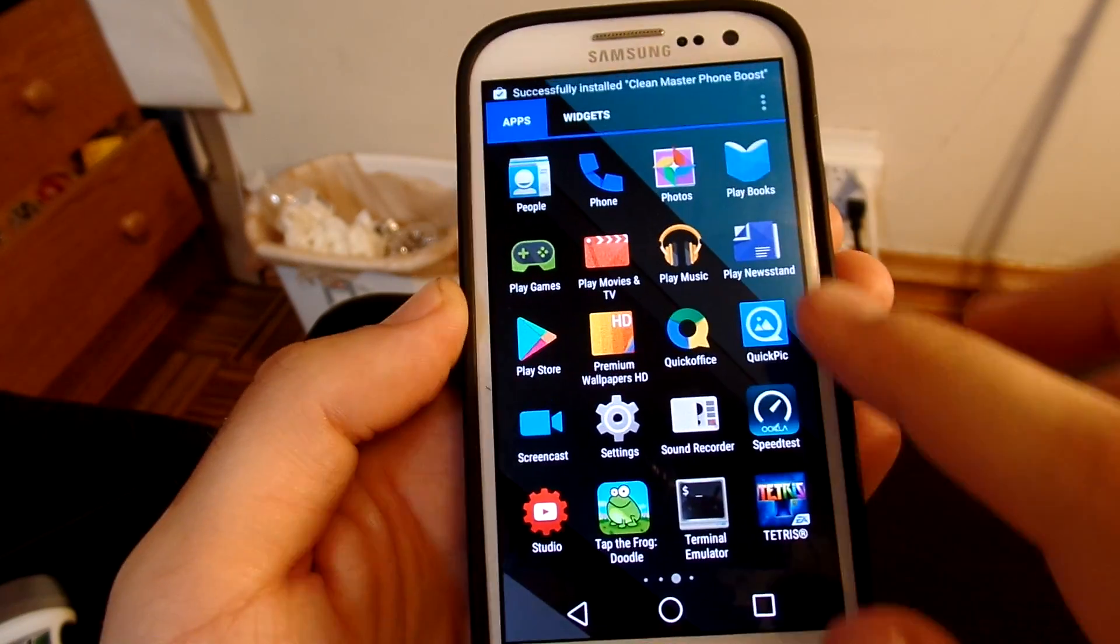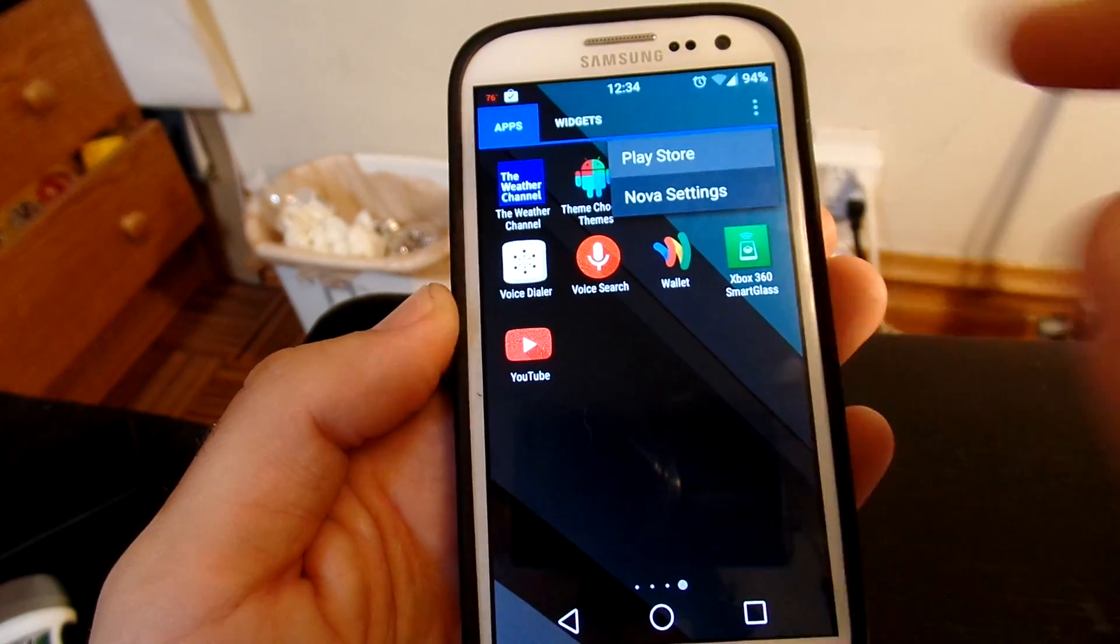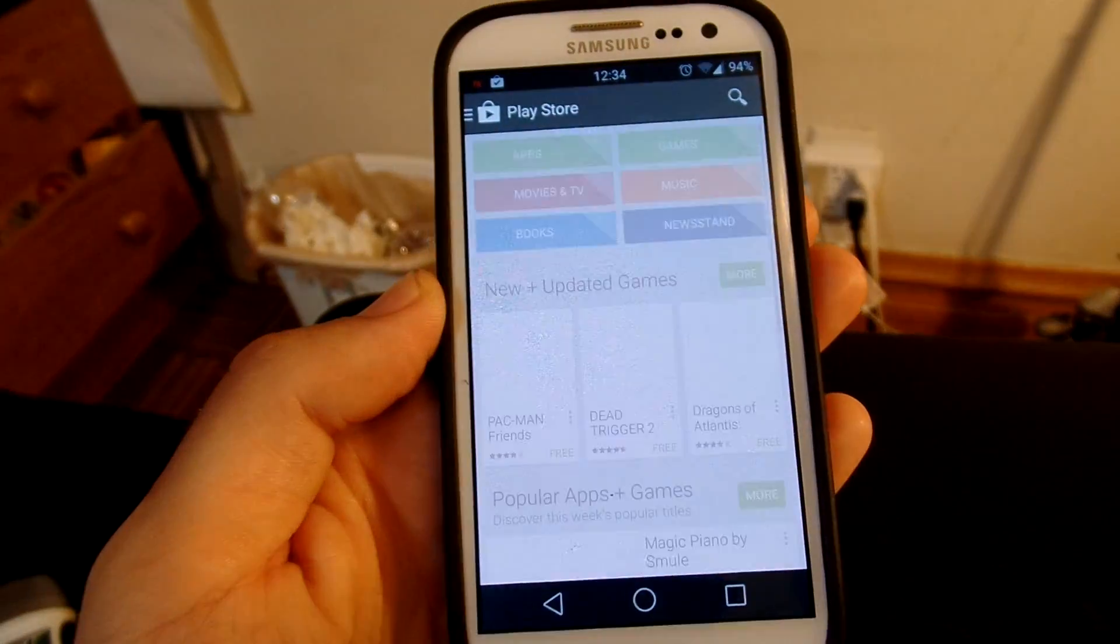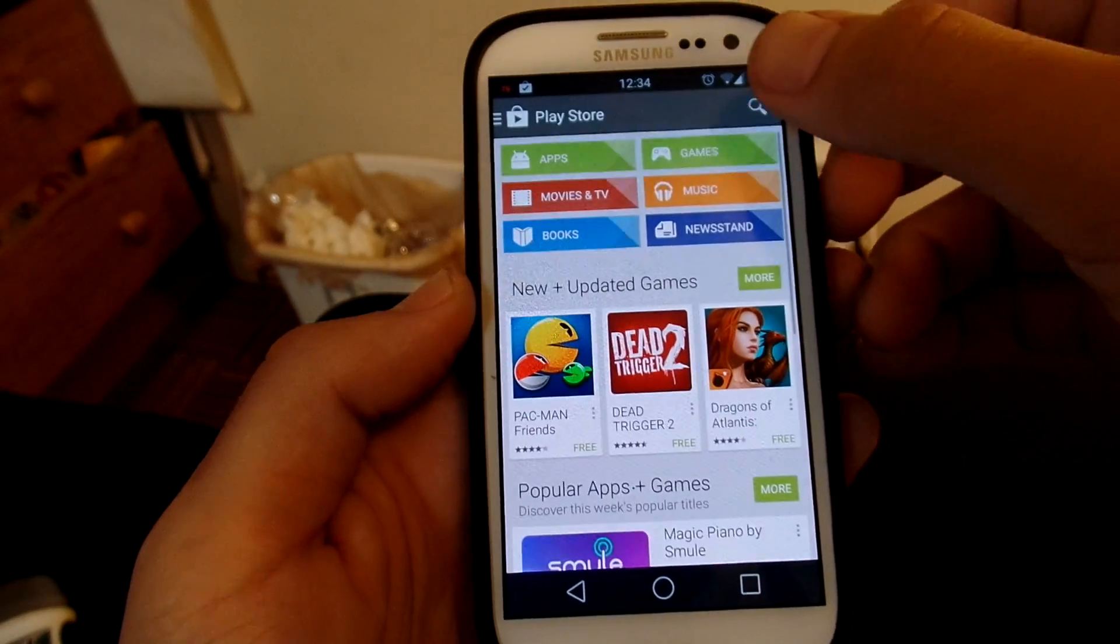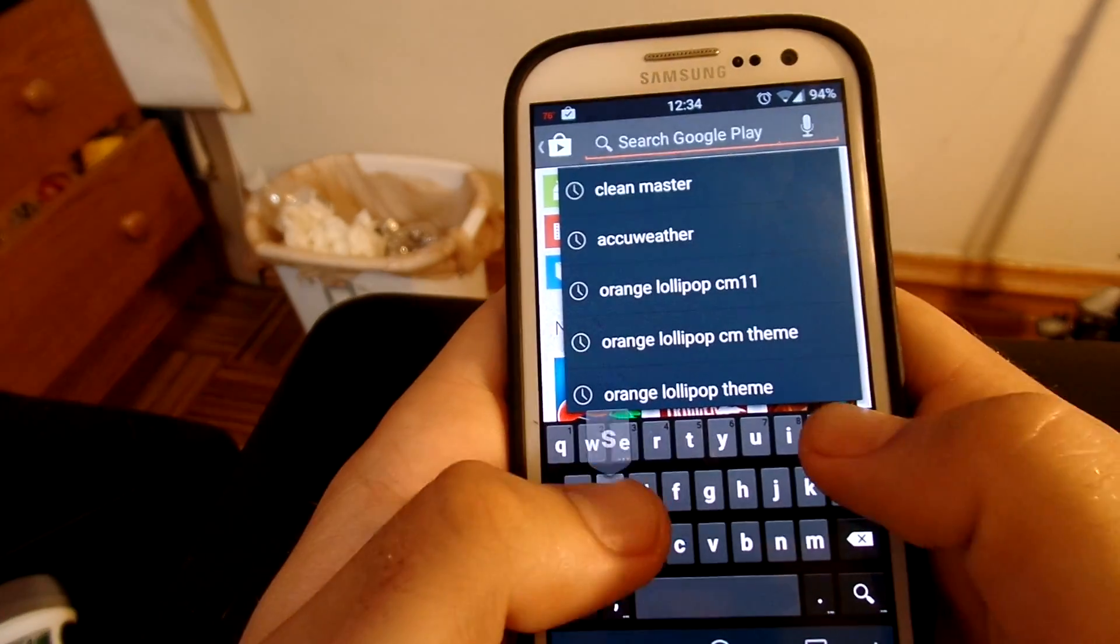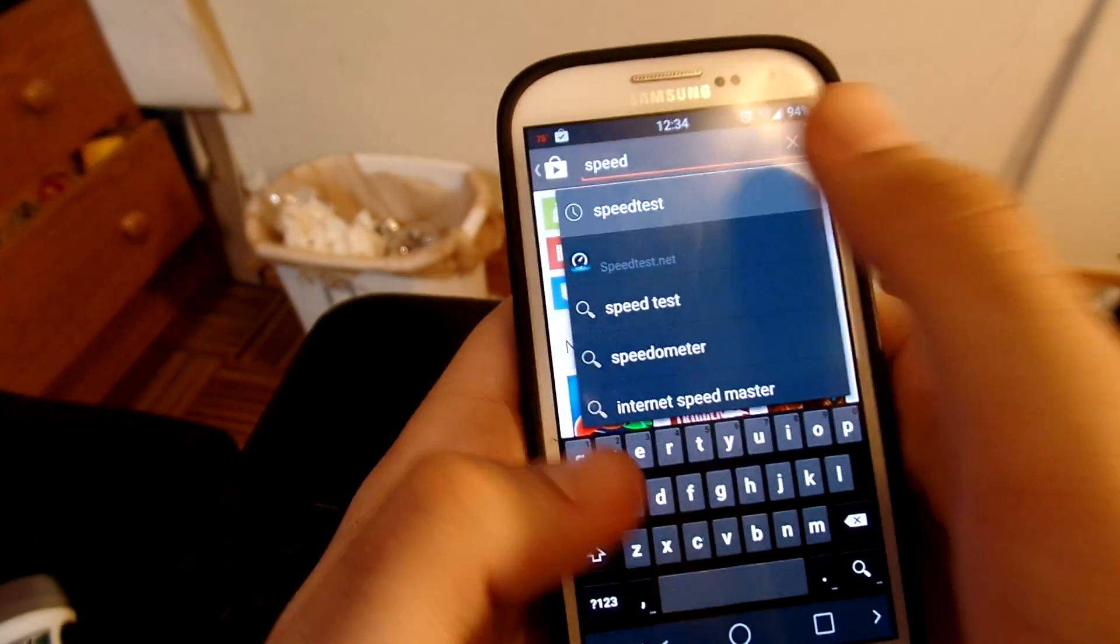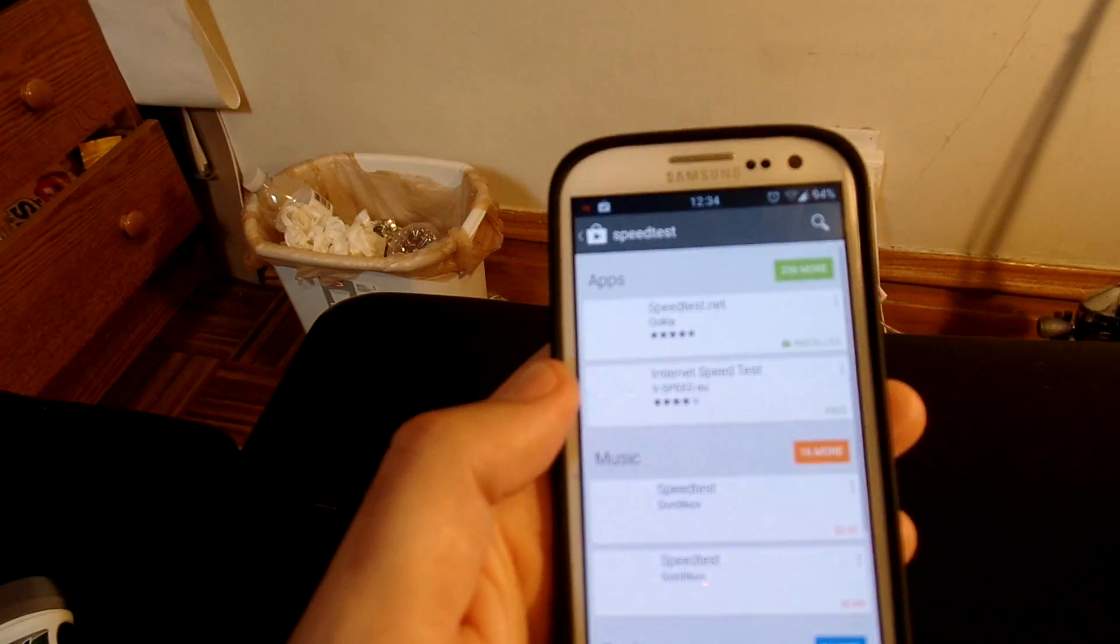So basically you're going to want to hop over to your Play Store, wherever that may be in your cell phone, and search for speedtest.net. We're going to go to speedtest.net.